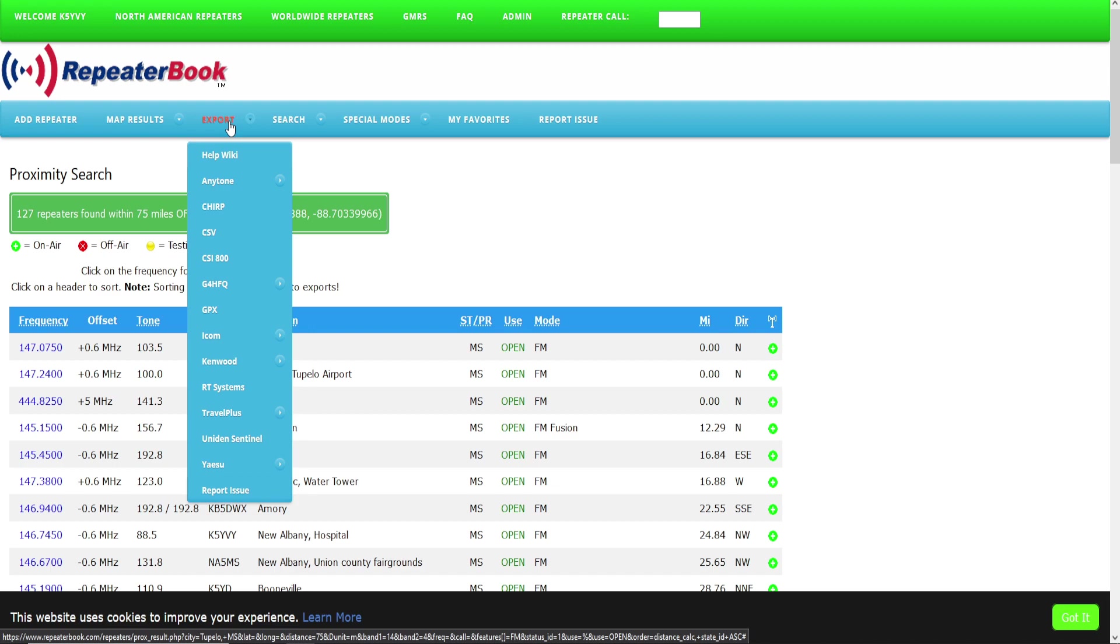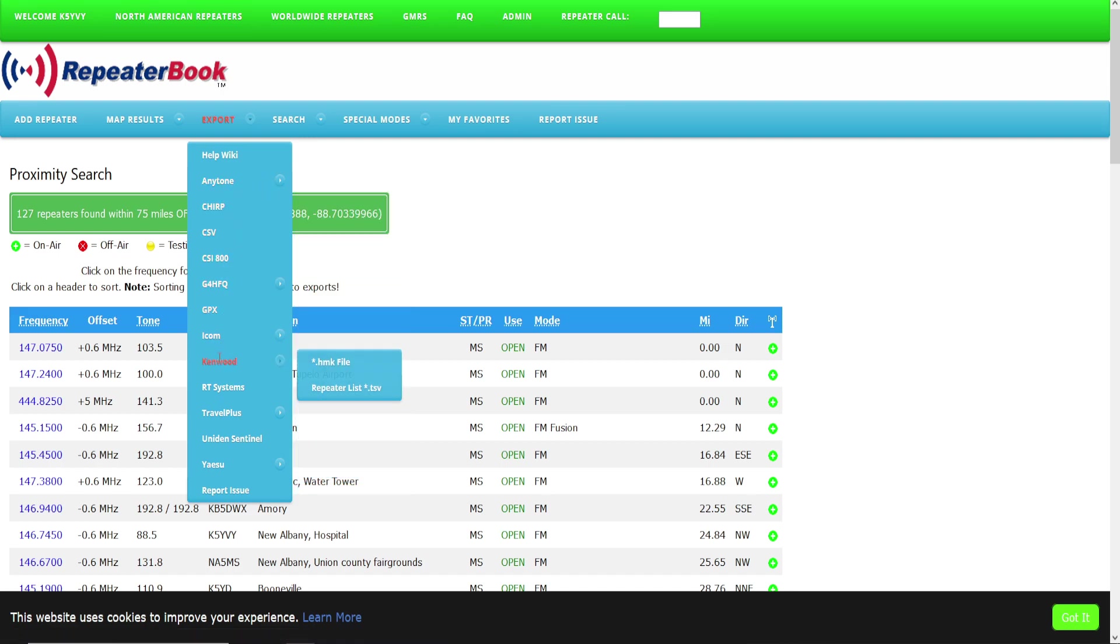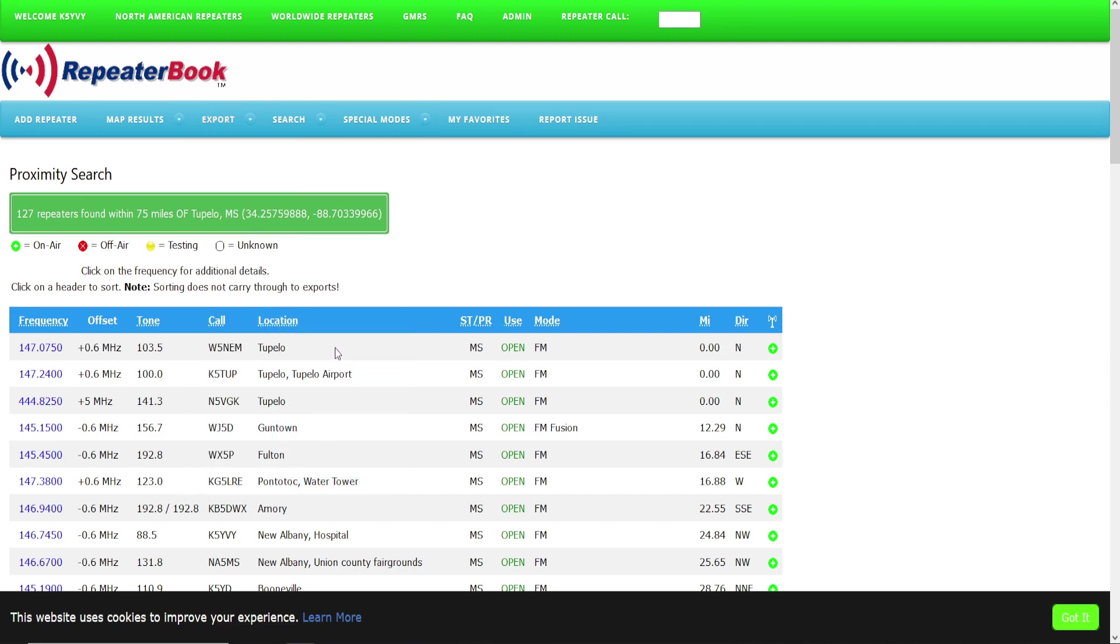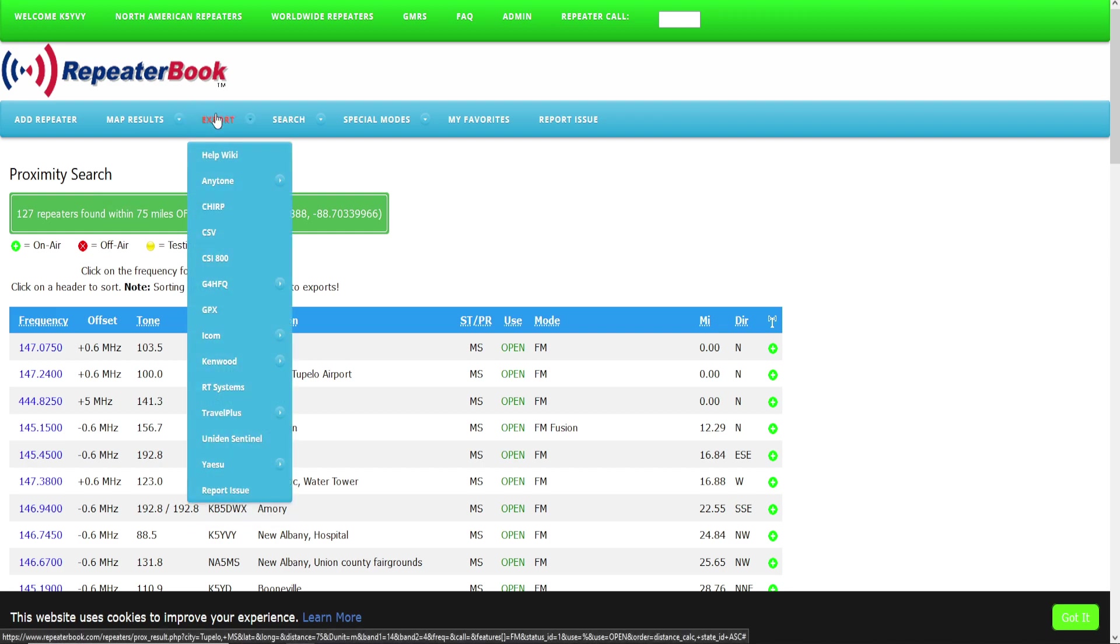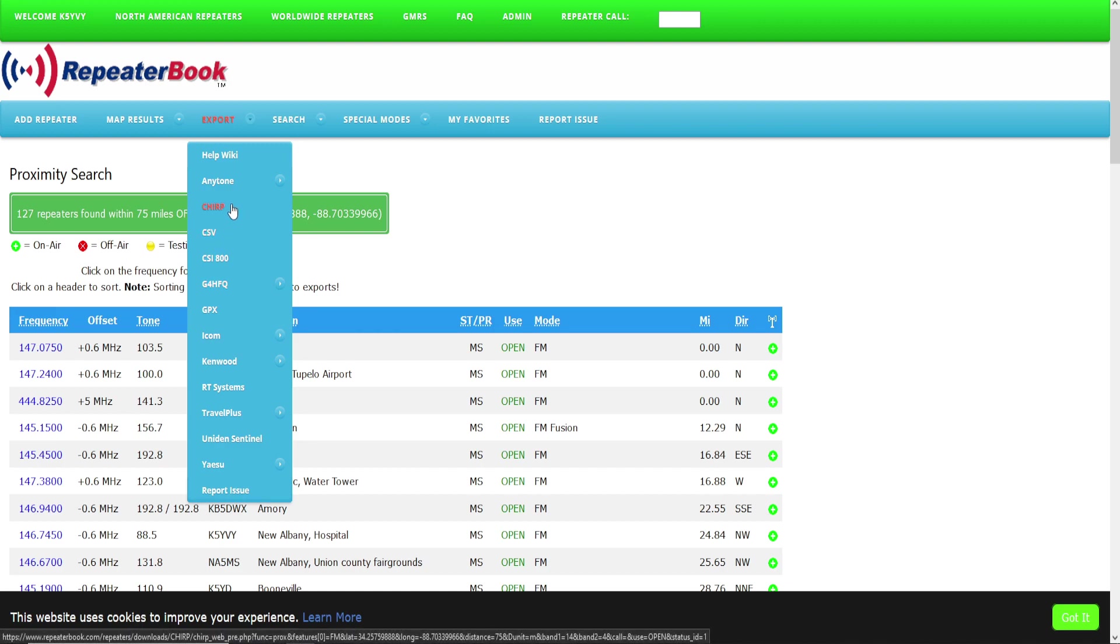Now depending on what type of radio that you're programming, you may have particular software that goes with Anytone or Icom or Kenwood. Like I'm familiar with the Icom having the CS software, their programming software that goes with the radios. So you could use that if you wanted to. For this purpose, being general radio programming, I'm just going to use CHIRP.